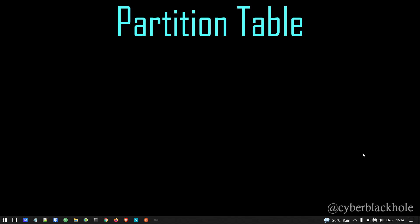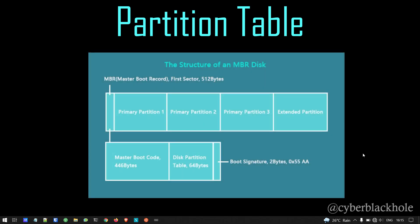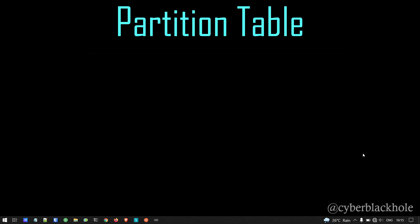If you put the MBR partition scheme on a laptop system, there are major limitations. You can only create four partitions. For example, if you have a 2 TB hard drive, you can do a maximum of 4 partitions — for example, 500 GB each. And the maximum size of one partition is 2 TB. This is one of the greatest limitations of MBR.